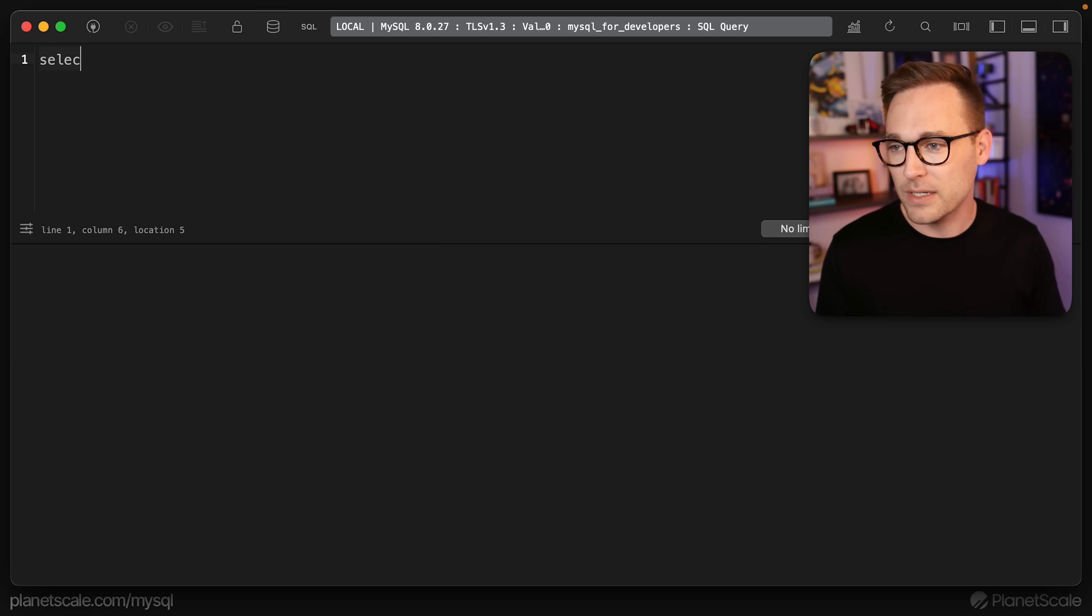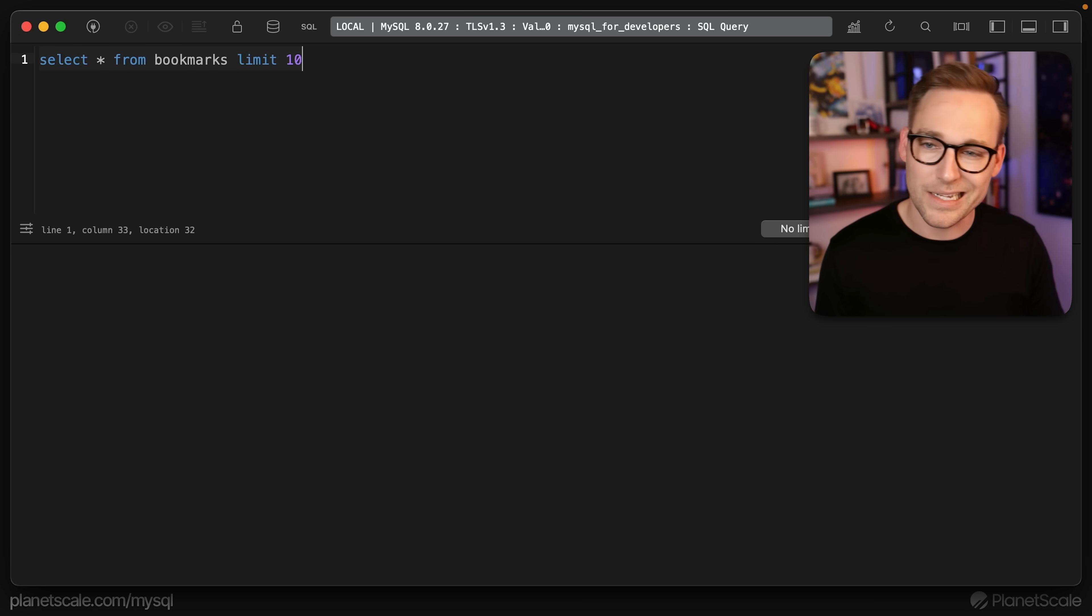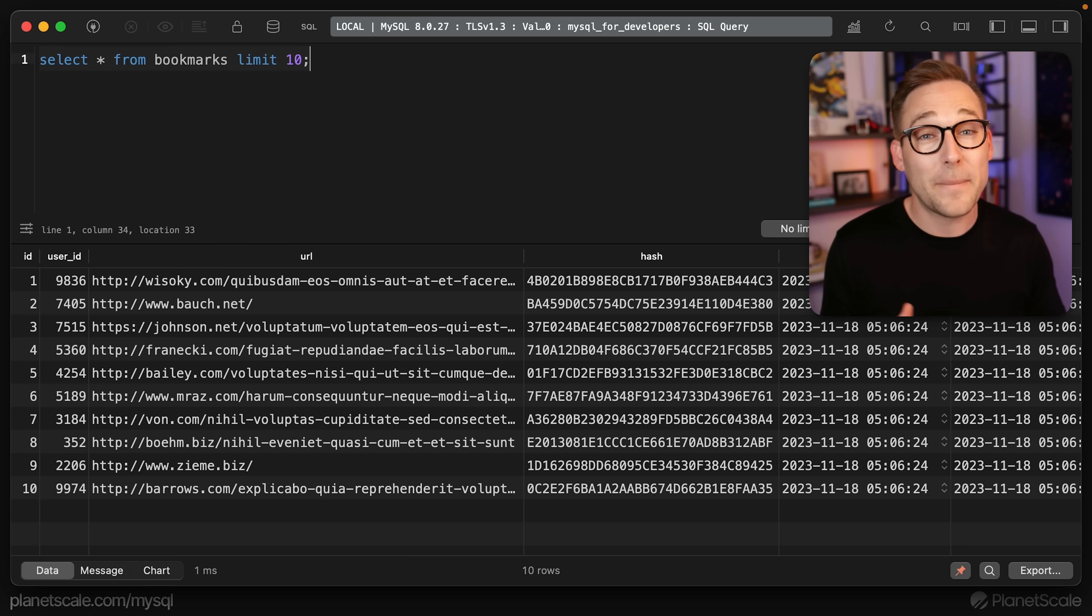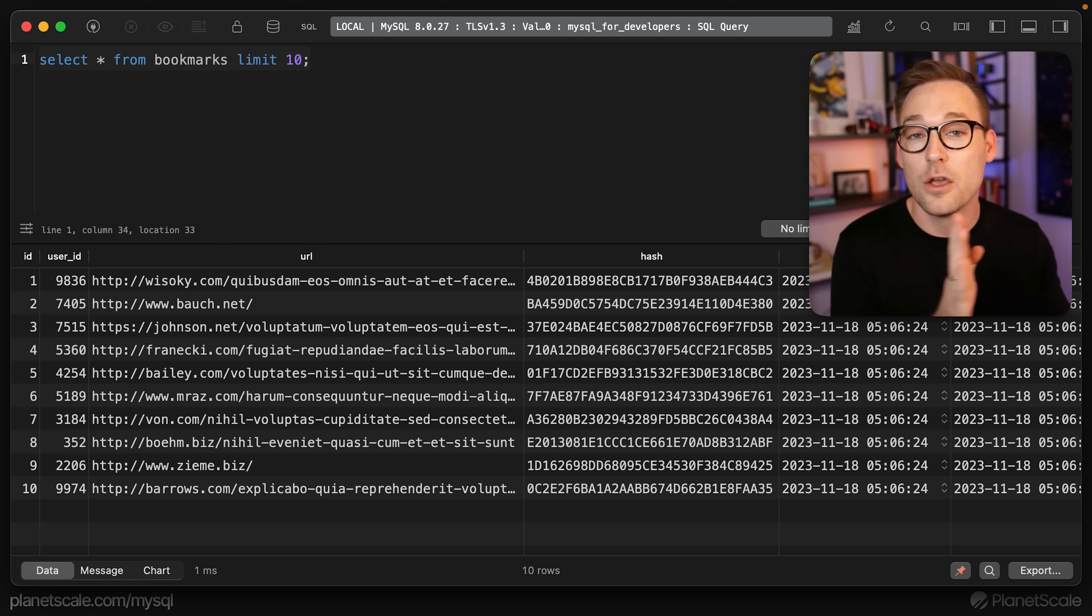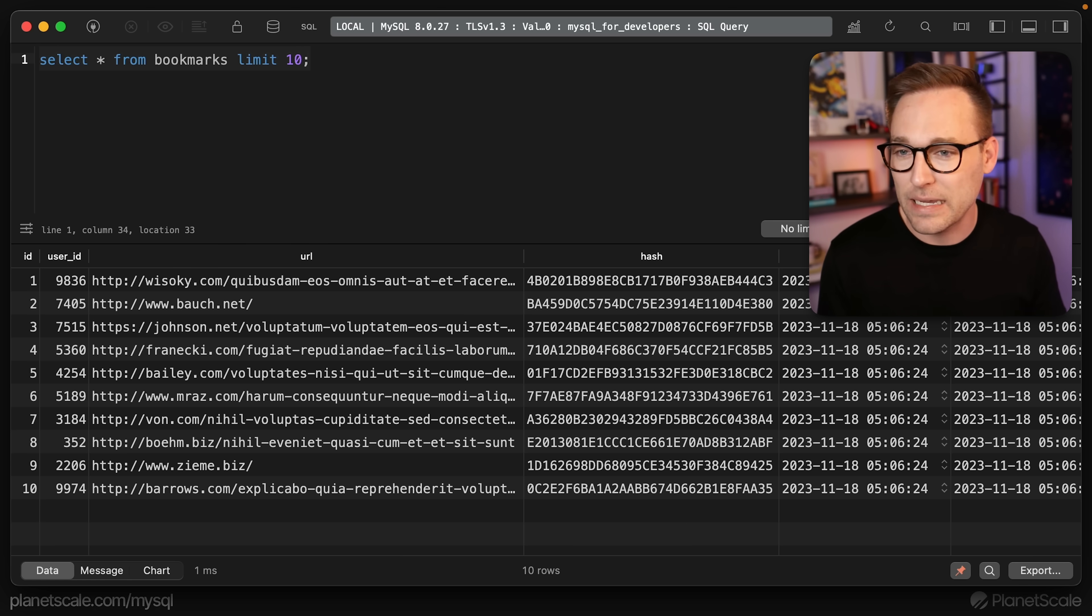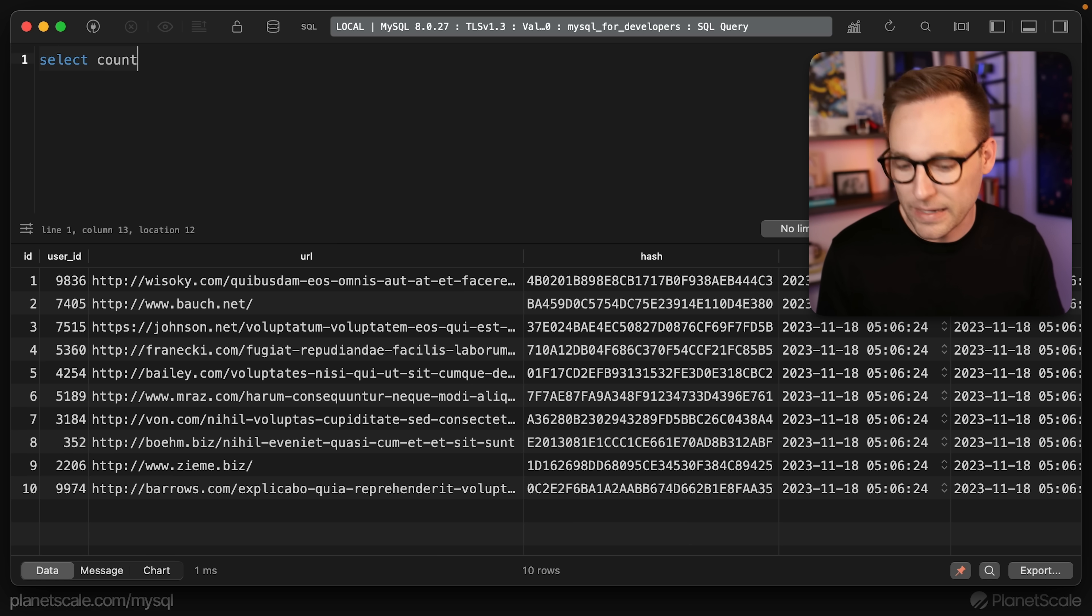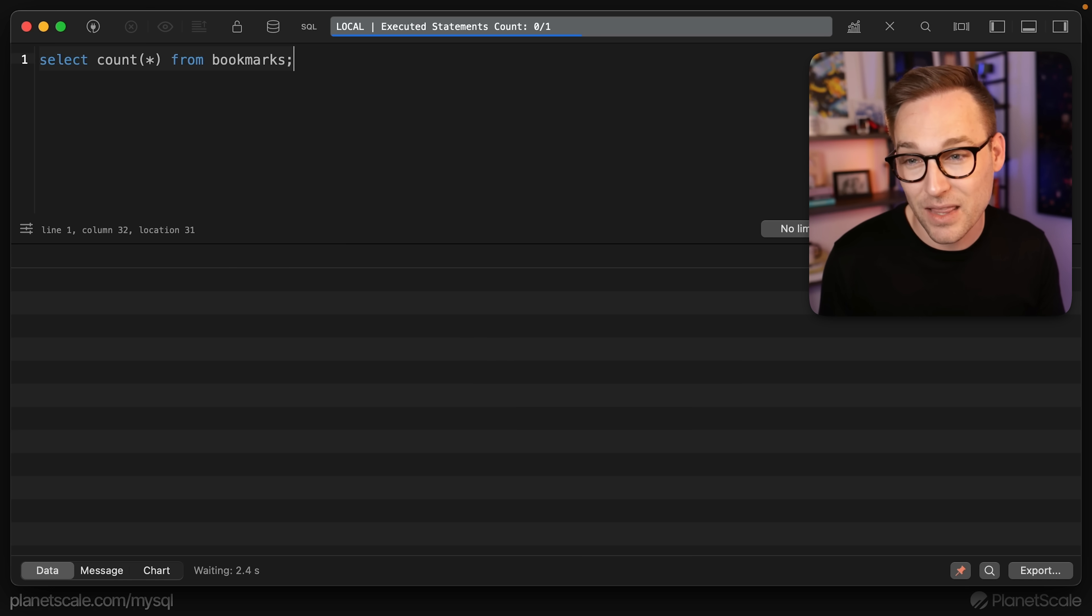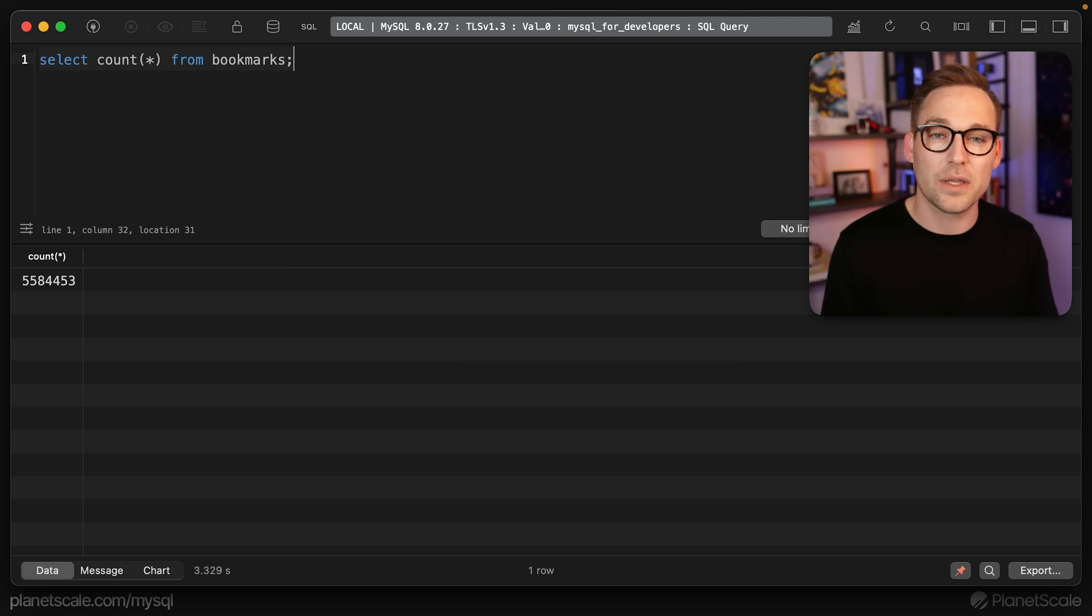There are a few good answers for specific situations, which I know is not super satisfying, but I will show you what the specific situations are. If we run select star from bookmarks, we will limit it down to 10 because I think there are a lot in here. So we have the user ID in the URL that matches Andre's setup of users having bookmarks. But we also have a hash column which I'll explain in a second.